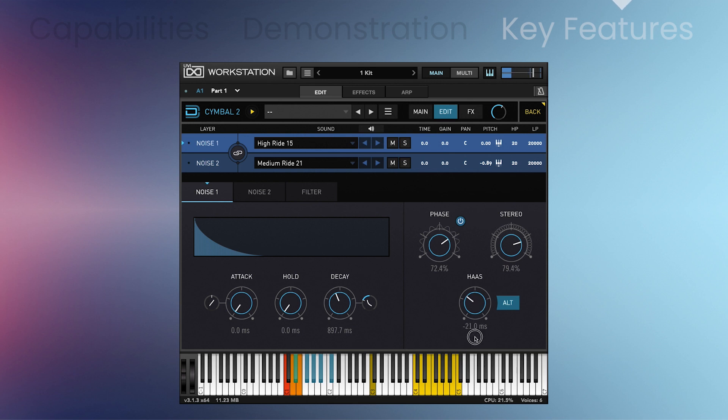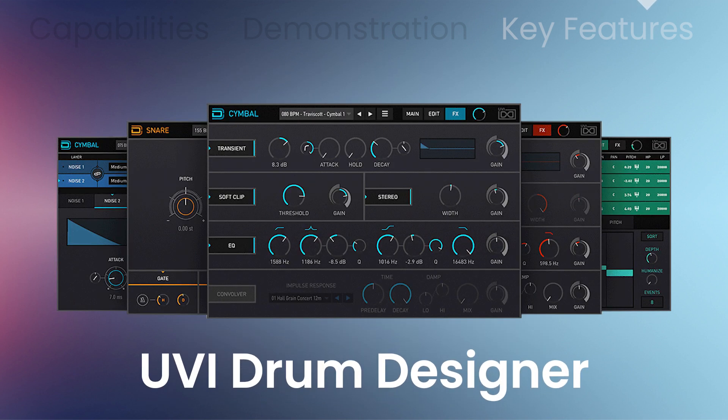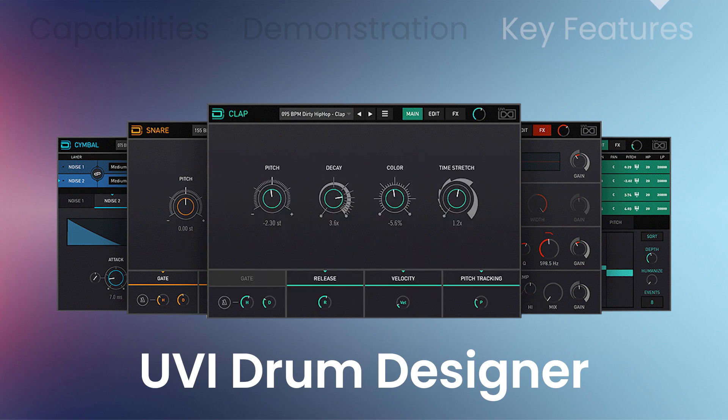Thousands of sounds, samples, and kits. Endless possibilities. This is the ultimate drum designer plug-in for modern music production styles.